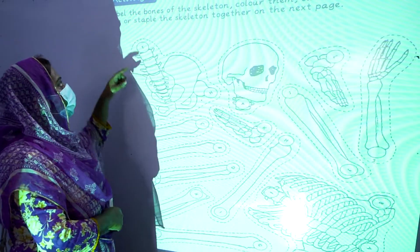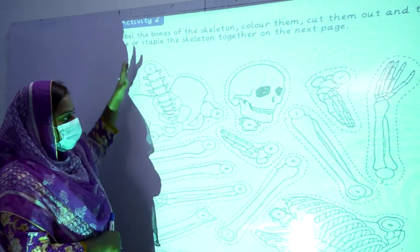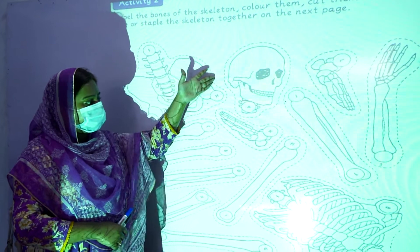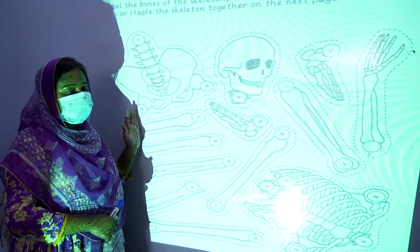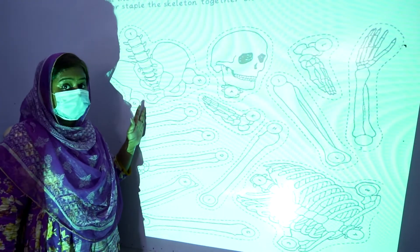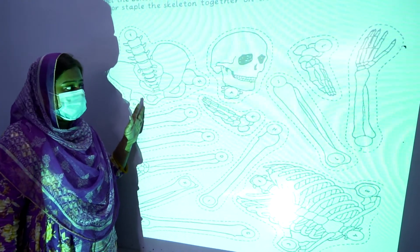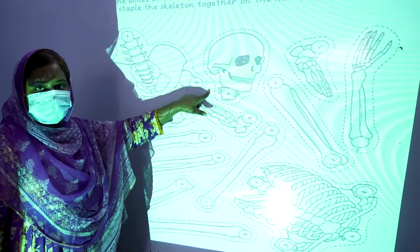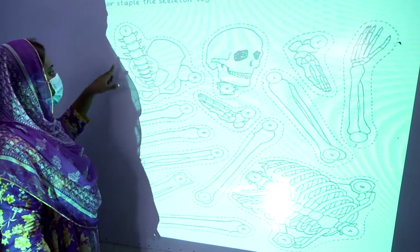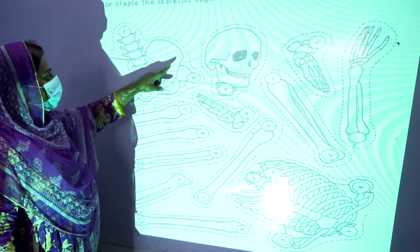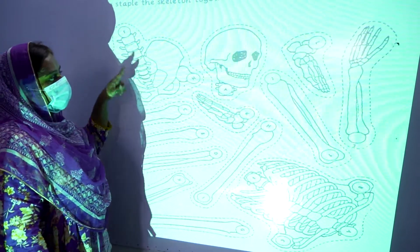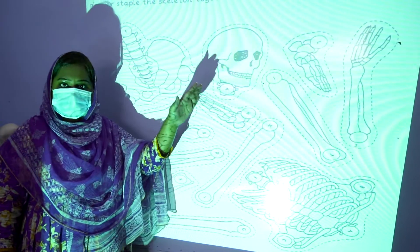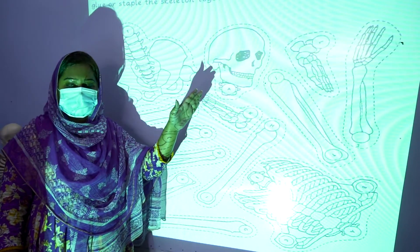Students, this is our activity number two. Look at the board. This is a picture of the skeleton of a human body — the different parts of the human body structure. You have to cut out these pieces and stick them on the next page of your summer pack.